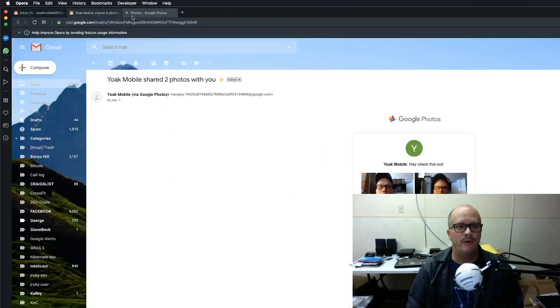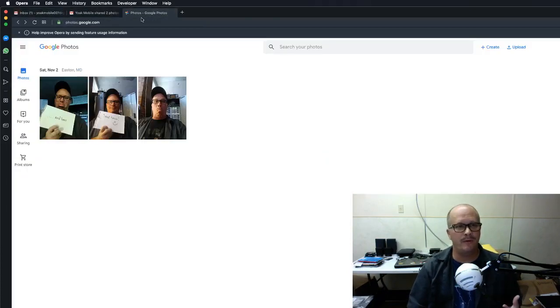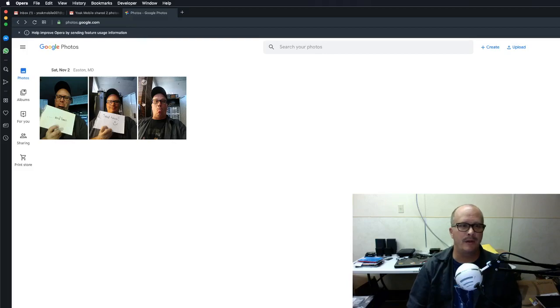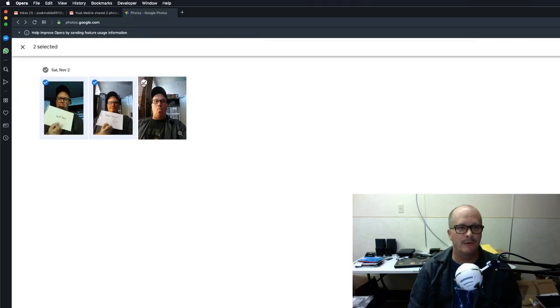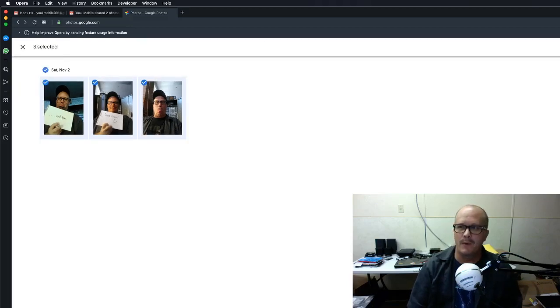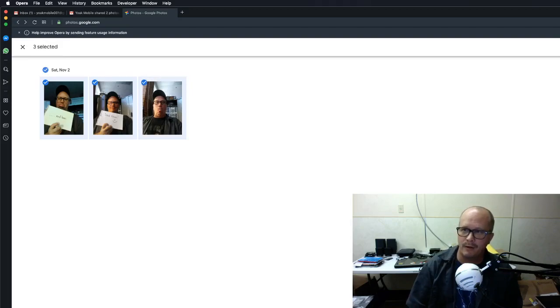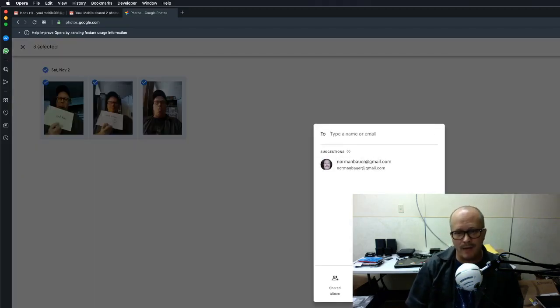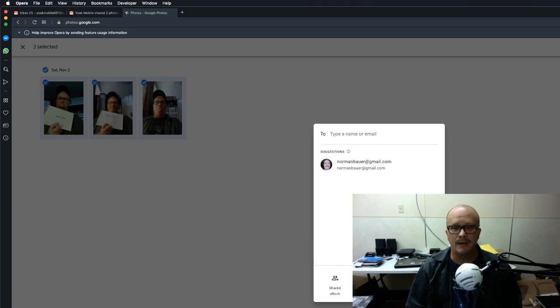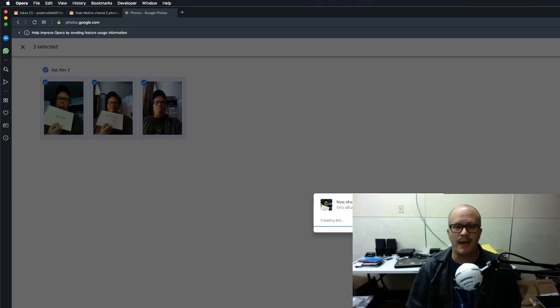But let's go back over here to photos because there's also another way to share. So if I want to share all three of these photos, when I click back over here on the share, it pops this up down here. You have this little option to create a link. Now this is really handy.